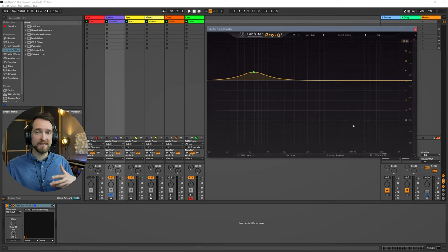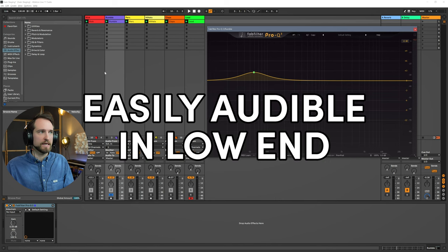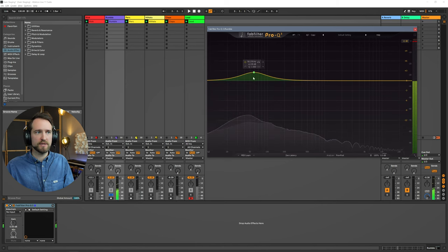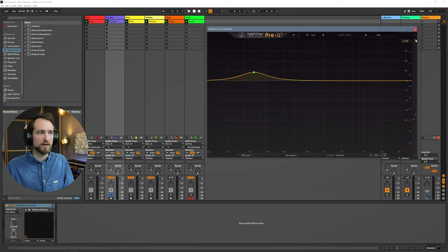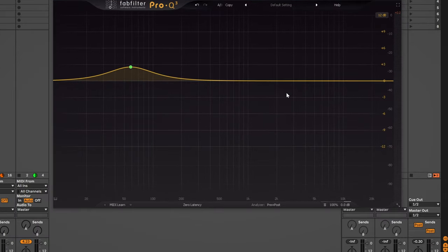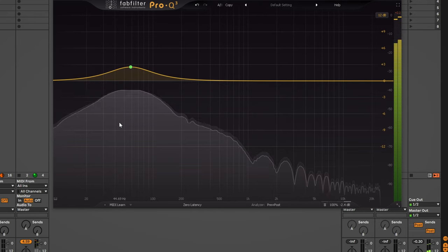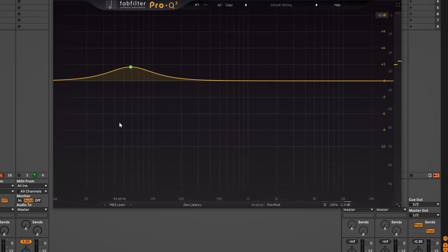Gain staging can be especially problematic when you don't take care of it in the low end, because distortion becomes really easily audible there. On our rumble track, we're boosting this rumble frequency and you can see it's clipping at the output of the plugin — the channel itself is overshooting. Even if I bring the fader down it will still sound distorted because it's clipping right there in the plugin. The easiest way to fix that is by decreasing the output — if it's overshooting by 2.2 dB, you just bring it down about 2.2 dB.